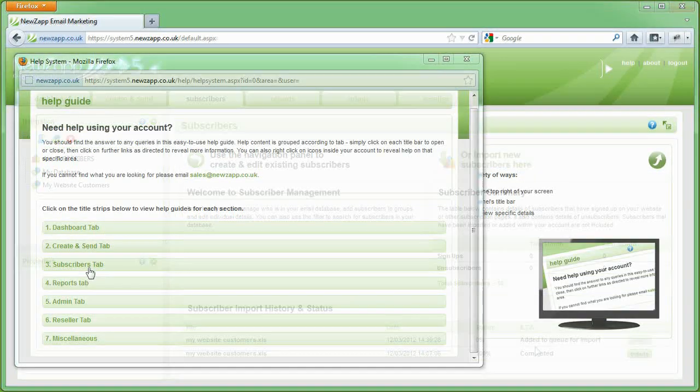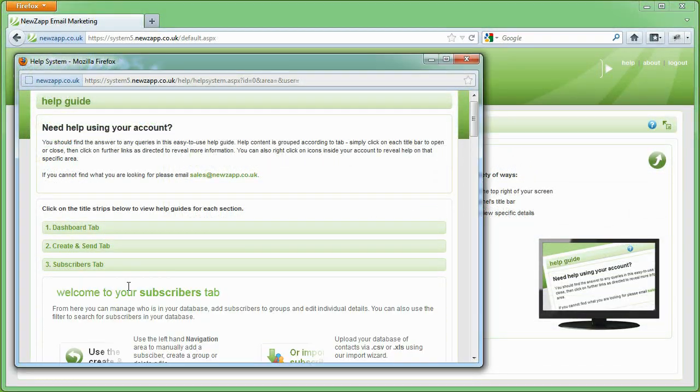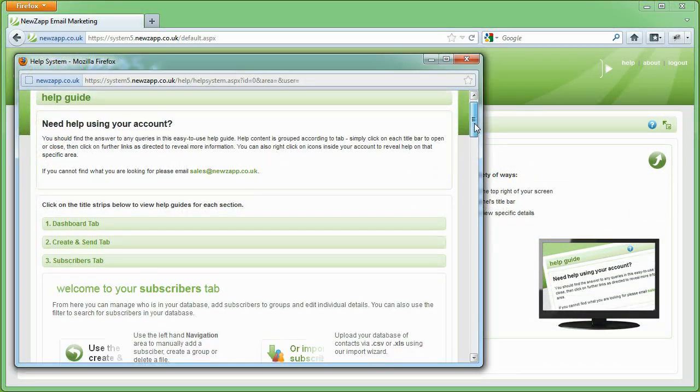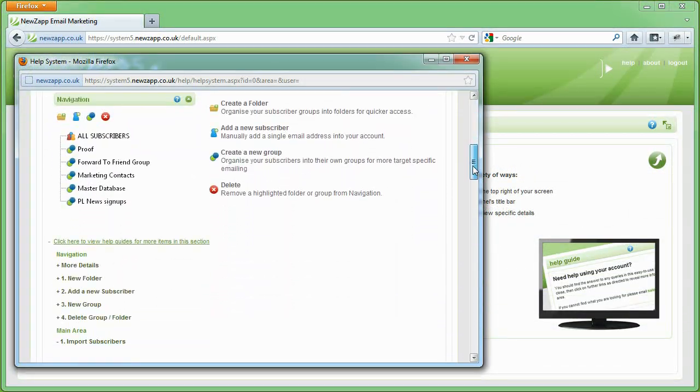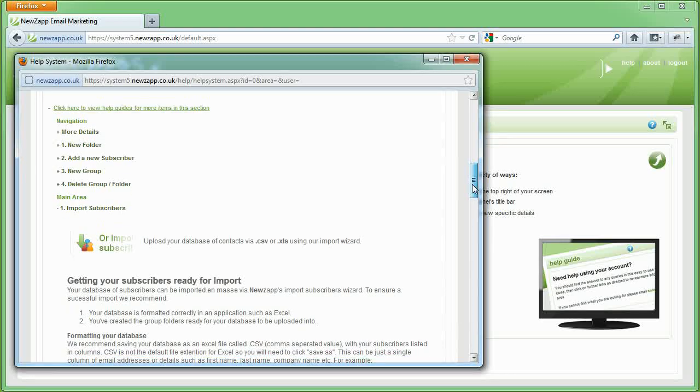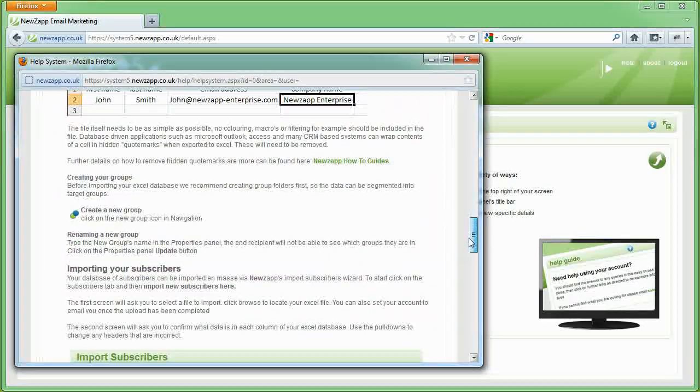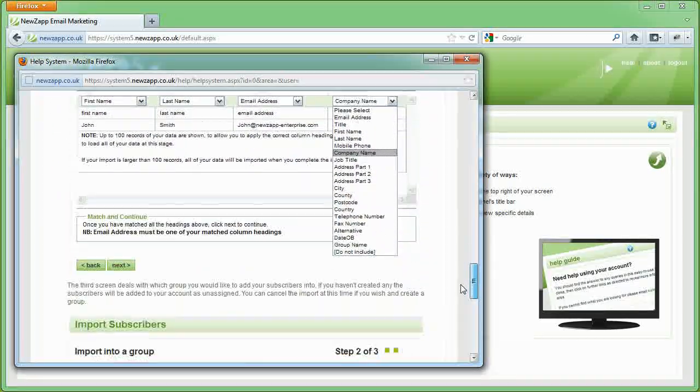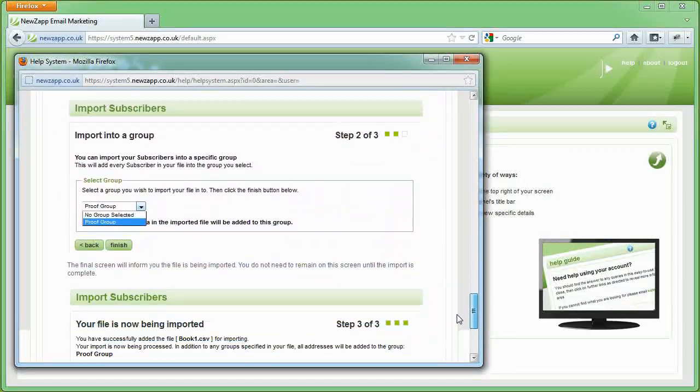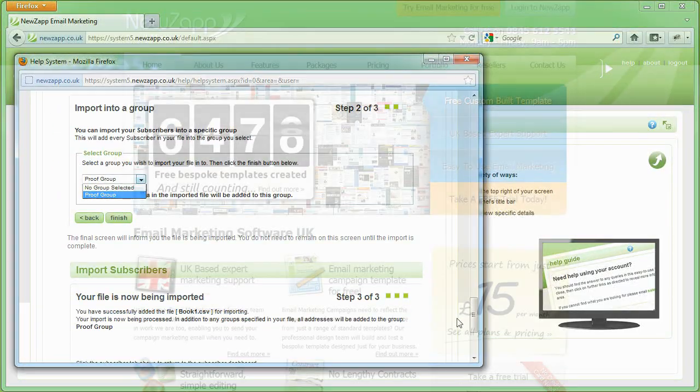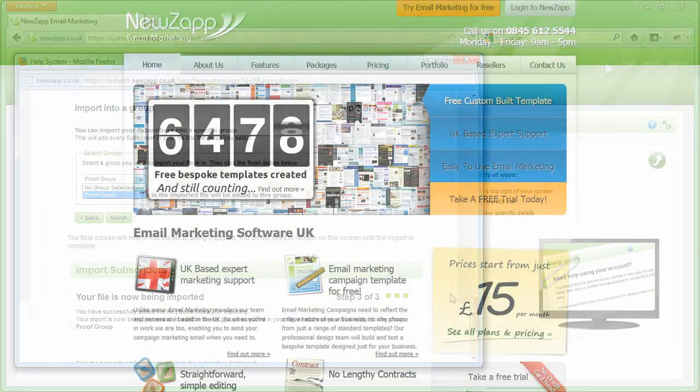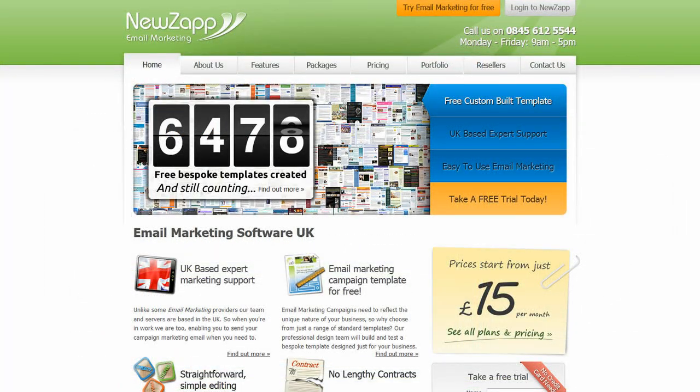As always, our online help guide contains full information on creating your subscribers and uploading them into their own specific groups. Thank you very much for your time.